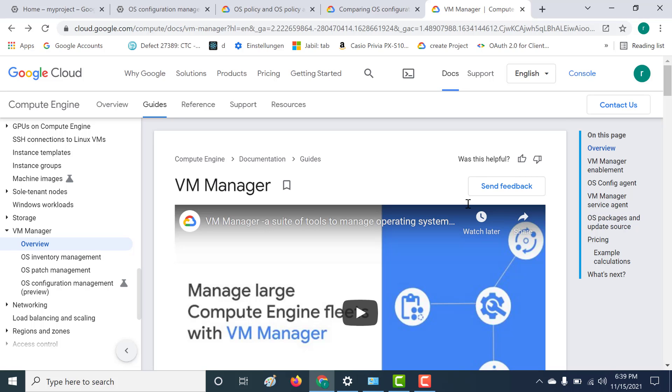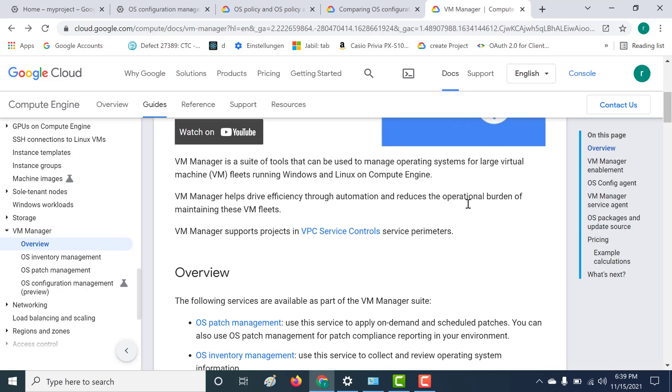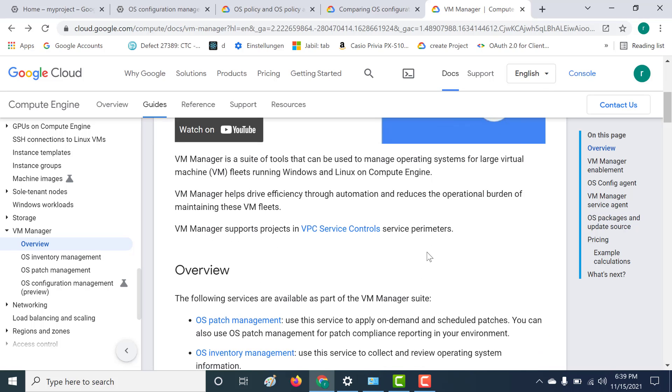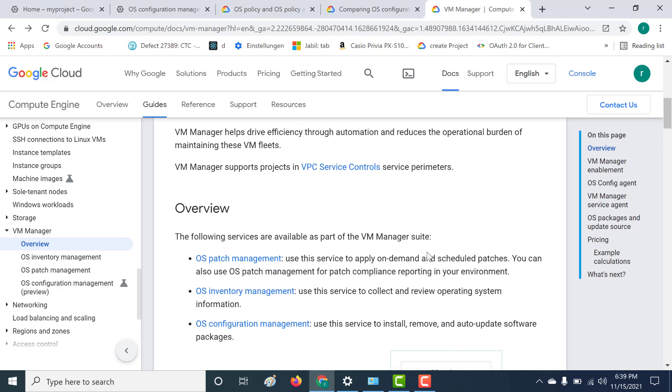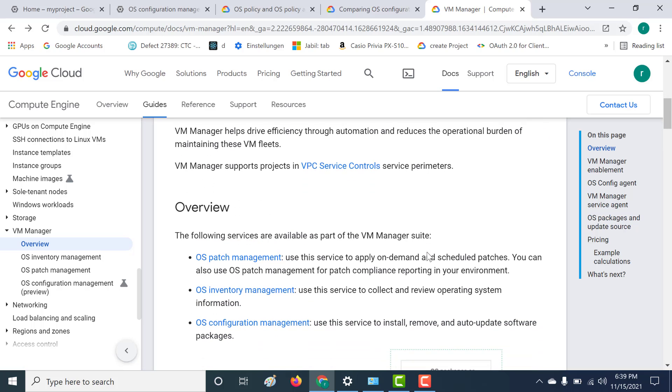Hi, welcome back to my series on VM Manager. In our previous two chapters, we had learned about patch management and inventory management. In this particular chapter, we'll learn about configuration managers.